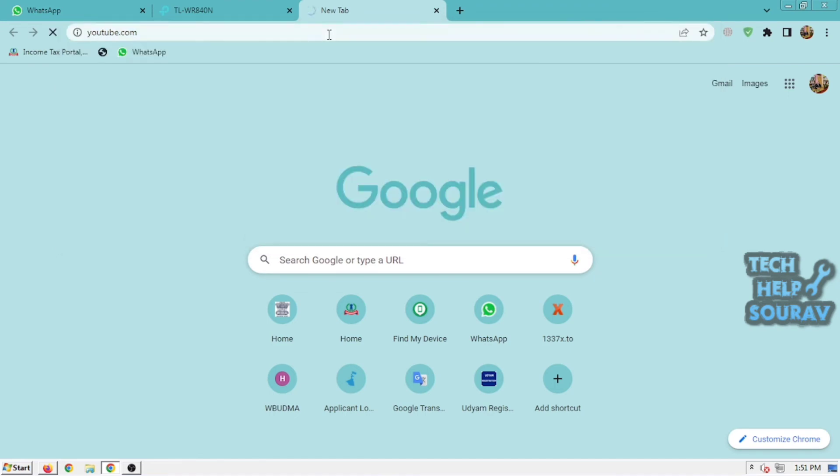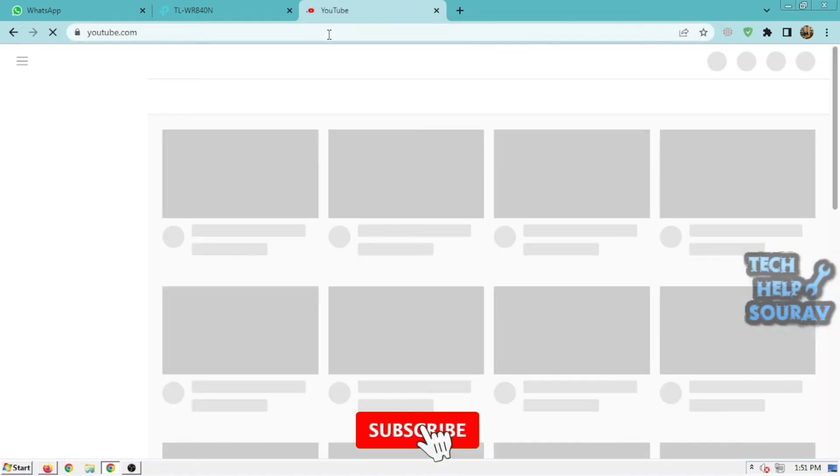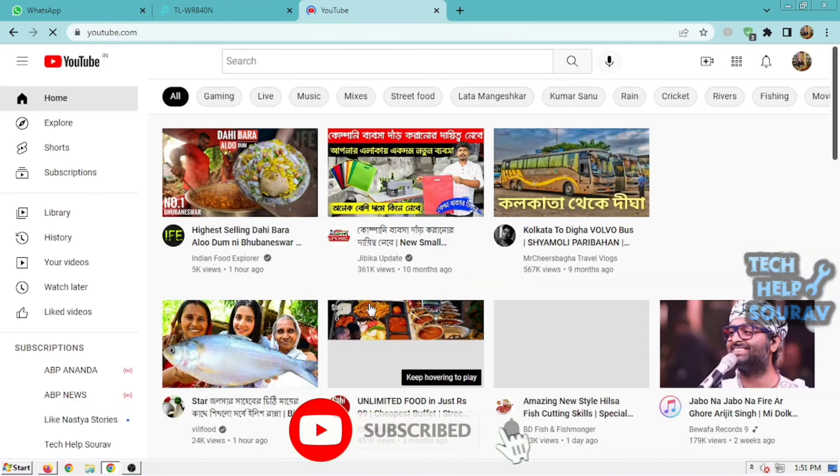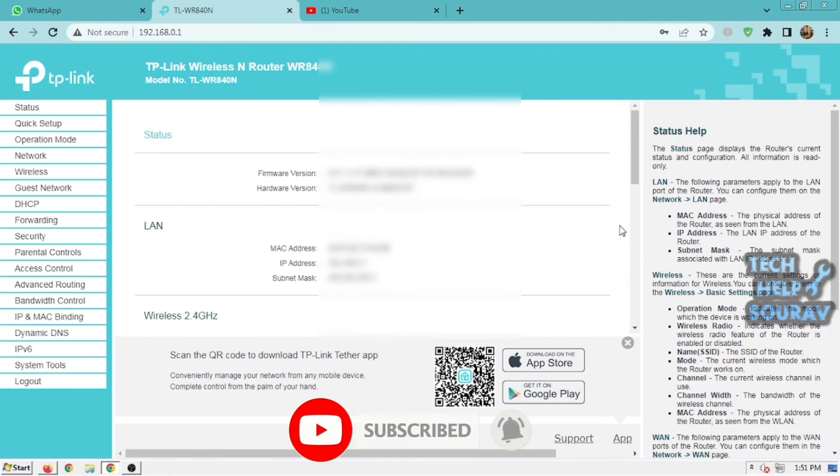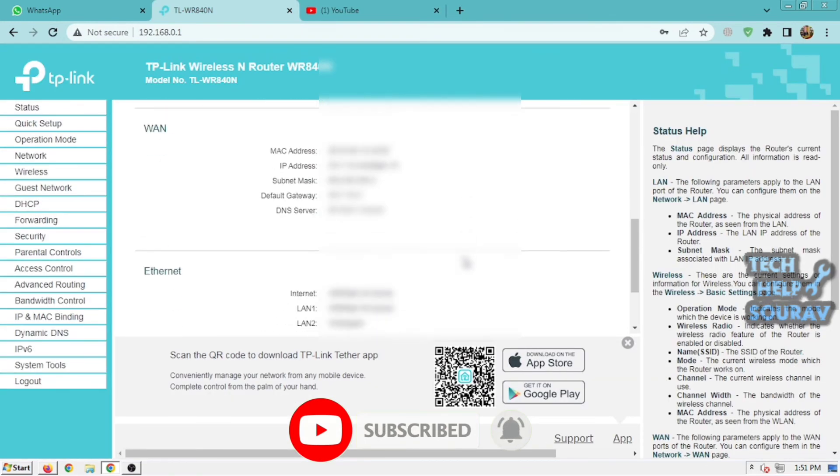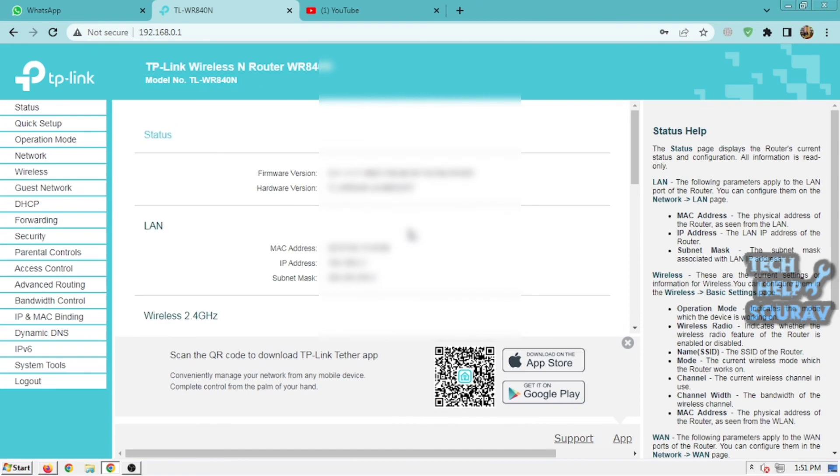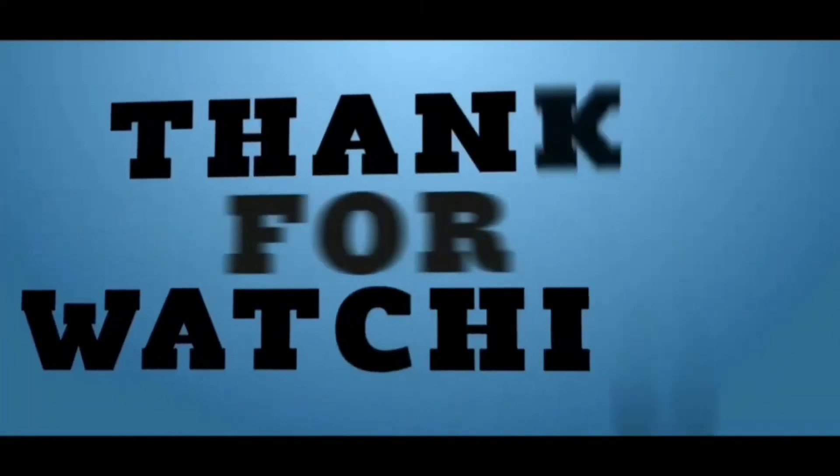I hope this video helped you. Please share it with your friends. If you have any doubts related to this, let us know in the comment box below. If you liked the video, don't forget to like, share, and subscribe to the channel.